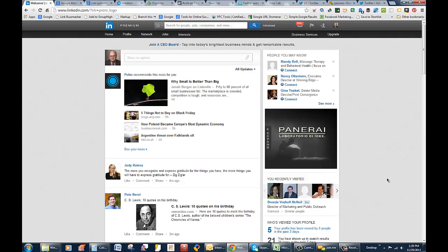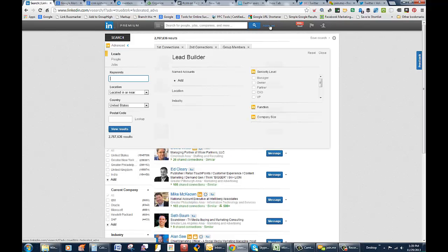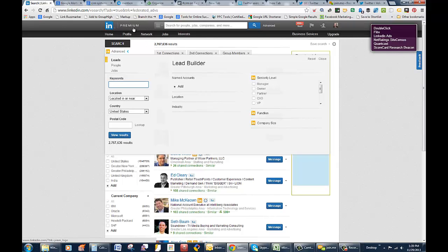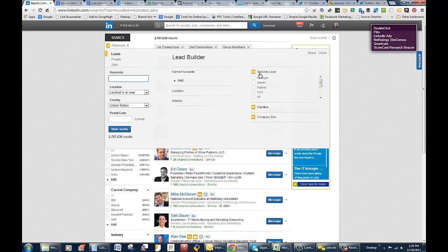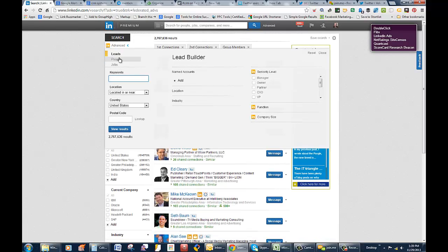So what we're going to do first is find these people. Let's go to advanced search up here. By the way, it makes sense on this kind of strategy to have the premium version of LinkedIn so you can do more fine-tuned searching for people. This is called Lead Builder. You hit on advanced search, search for leads. We're going to search for leads.